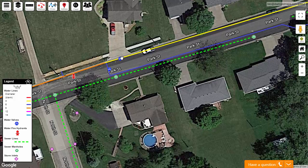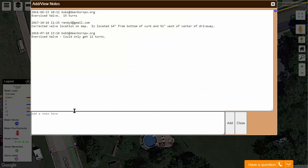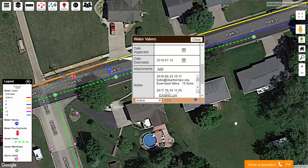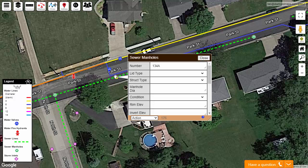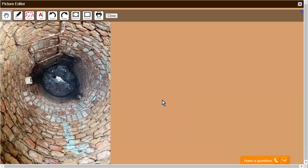Getting the location of your assets onto the map is just the beginning. The map now becomes a place to record all your maintenance history for each asset. Every time you exercise a valve, flush a hydrant, or inspect a manhole, your staff can enter a quick note. You can also attach documents to each asset, such as pictures taken in the field, manufacturer specs, or sewer inspection video — all of your staff's collective knowledge in one place.